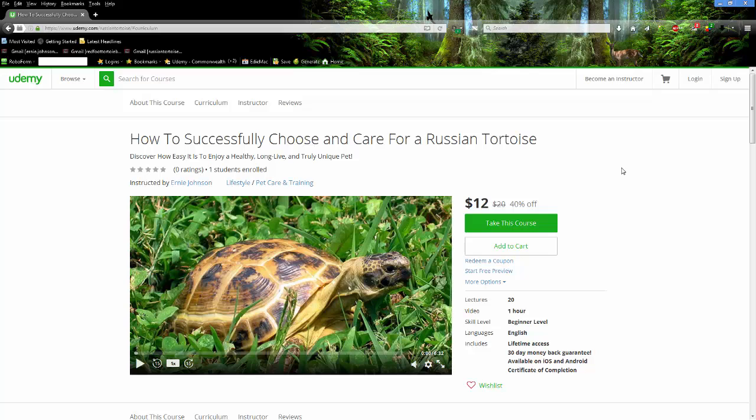So here's my course that I've developed on Udemy on the Russian tortoise. See it right here. I'm at udemy.com right now. I just happen to type in tortoise to find it. It's called How to Successfully Choose and Care for a Russian Tortoise. Nice little picture.